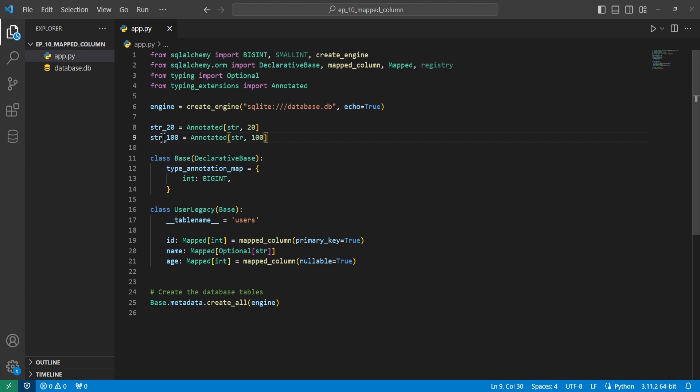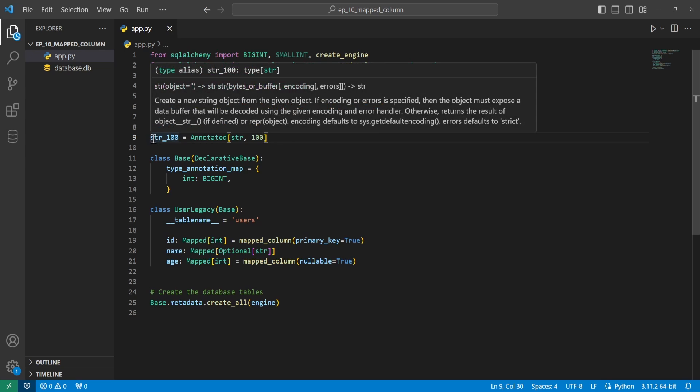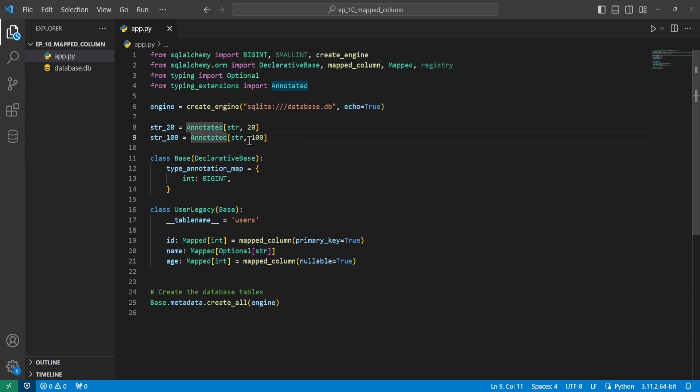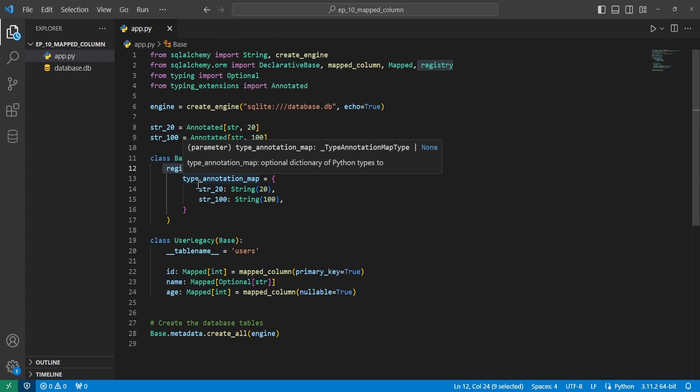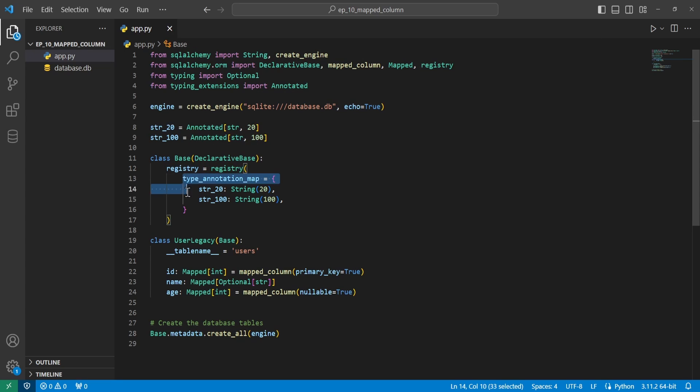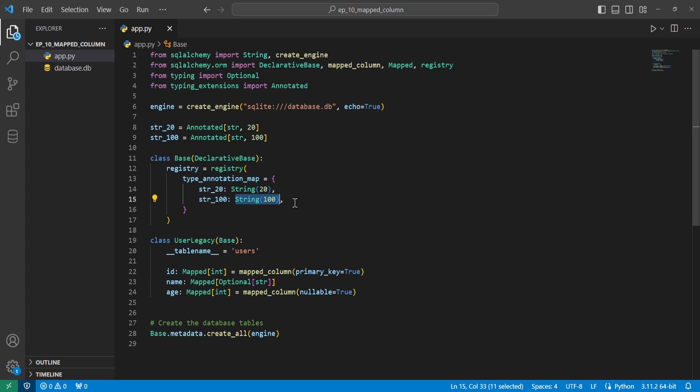And then we will go ahead and create another one with str underscore 100. And we'll do the exact same thing here. But instead of 20, we have 100. You can do this with just the type annotation map variable, but I will show you how to use the registry object. The purpose of the registry object is to register classes as mapped to the database tables, hold the configuration for the mapper that defines how Python classes should be mapped to a database tables, and other metadata management. We need the registry variable inside of our base class to equal the registry object. And we have our type annotations map again. And then we have our str 20 with a string of 20, and then str 100 with a string of 100.